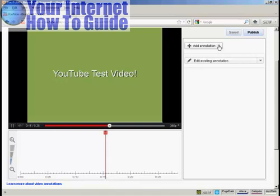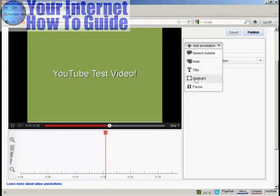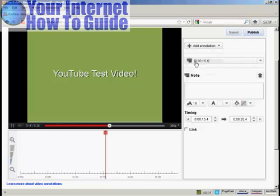I now click on the button here that says Add Annotation, and there are several types of annotation I can have. I can have a Speech Bubble, or a Note, or a Title, Spotlight, or Pause. I'm going to have a note for this demonstration, so click here.